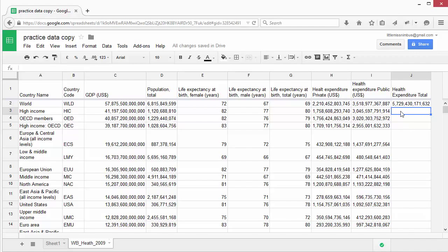Although you can type out each formula individually, this can be incredibly time consuming. So it's often easier to do it in several other ways. Firstly, you can copy and paste formulas.